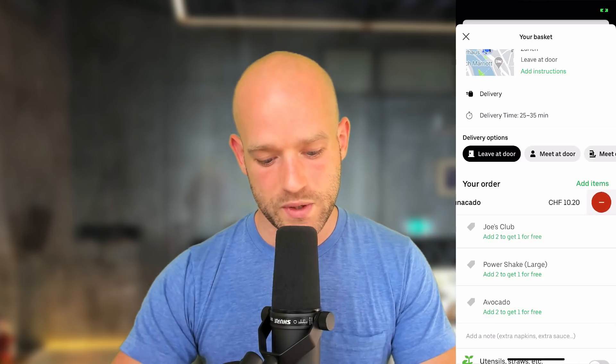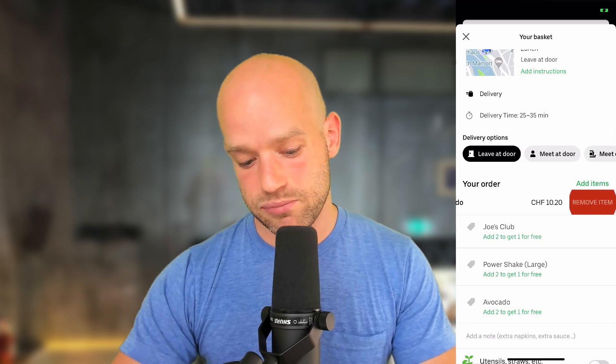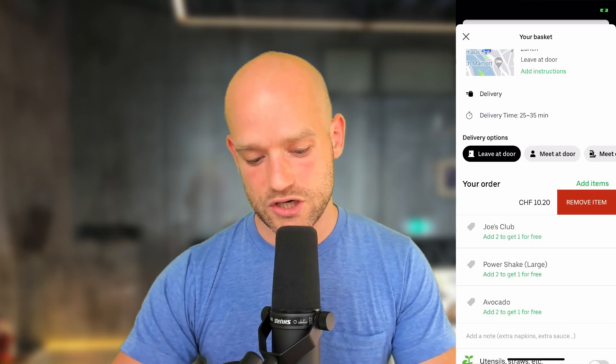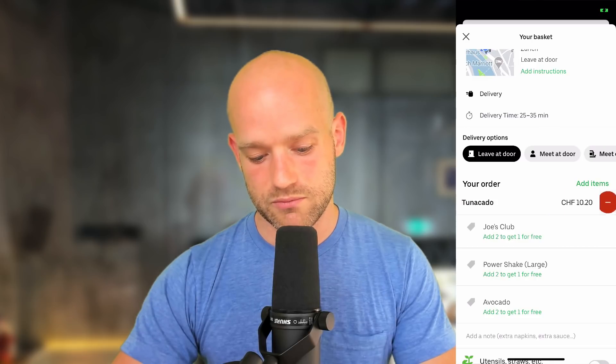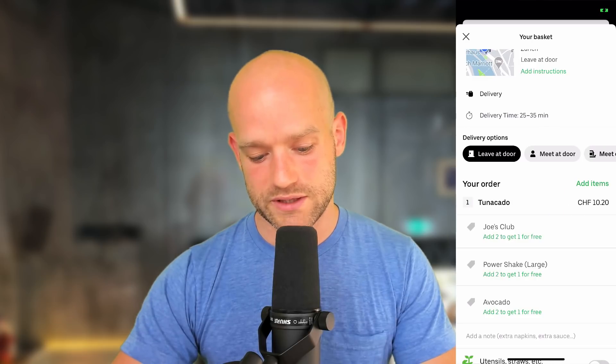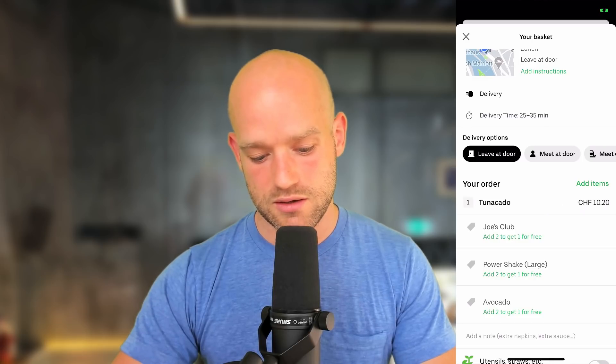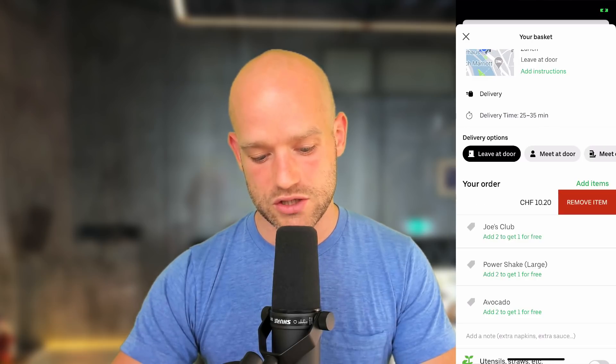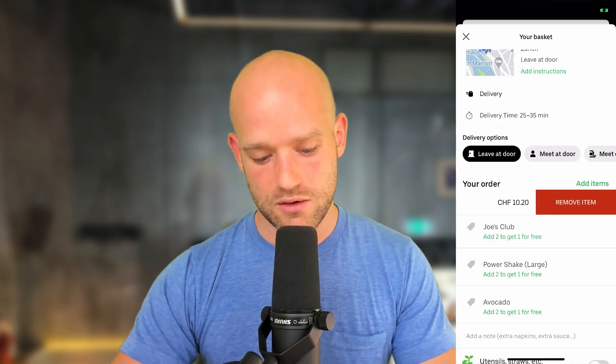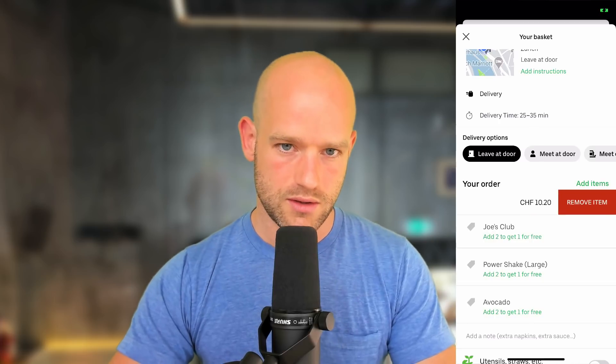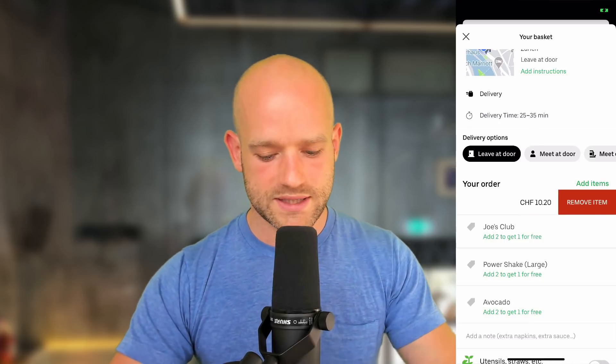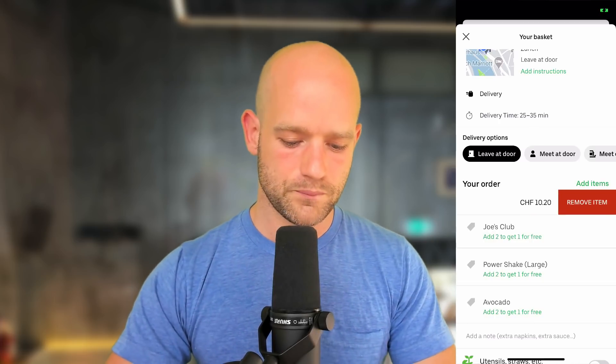We clamp the translation value so that we cannot swipe from the right to the left. And we snap when we're releasing the gesture, we snap to either back to this position, this position here, or we could also remove the item completely.